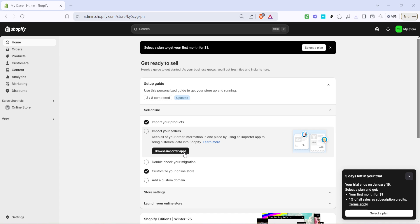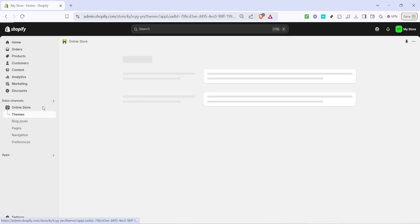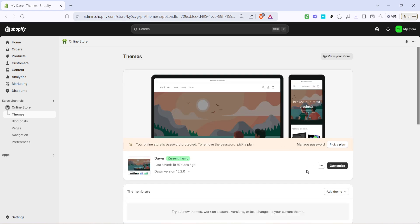Now that you've navigated to the online store, you'll see several options under it. What you want to do is click on the customize button. This will direct you to your Shopify theme editor. This is the place where you can start modifying different parts of your store.